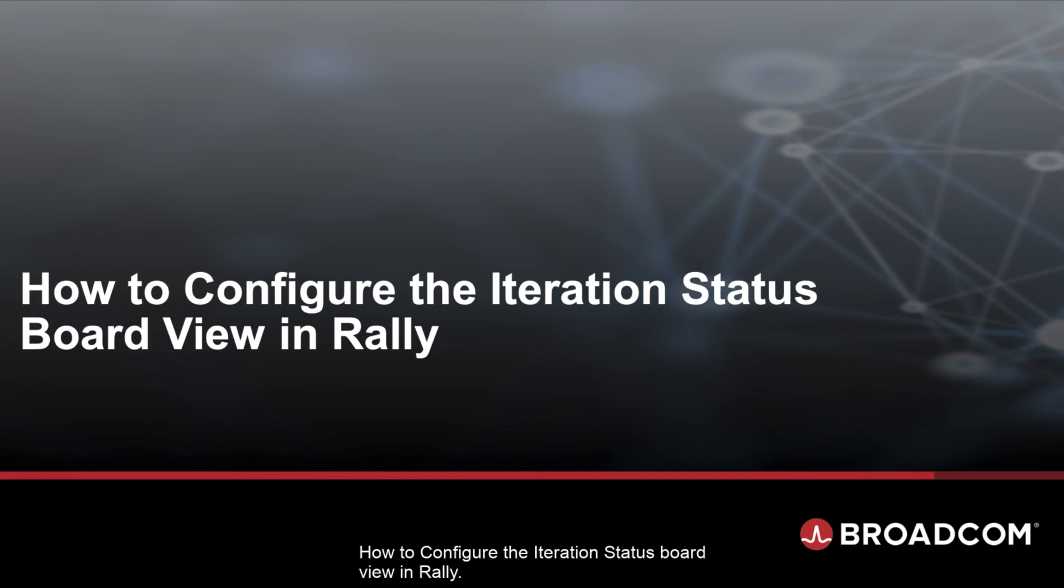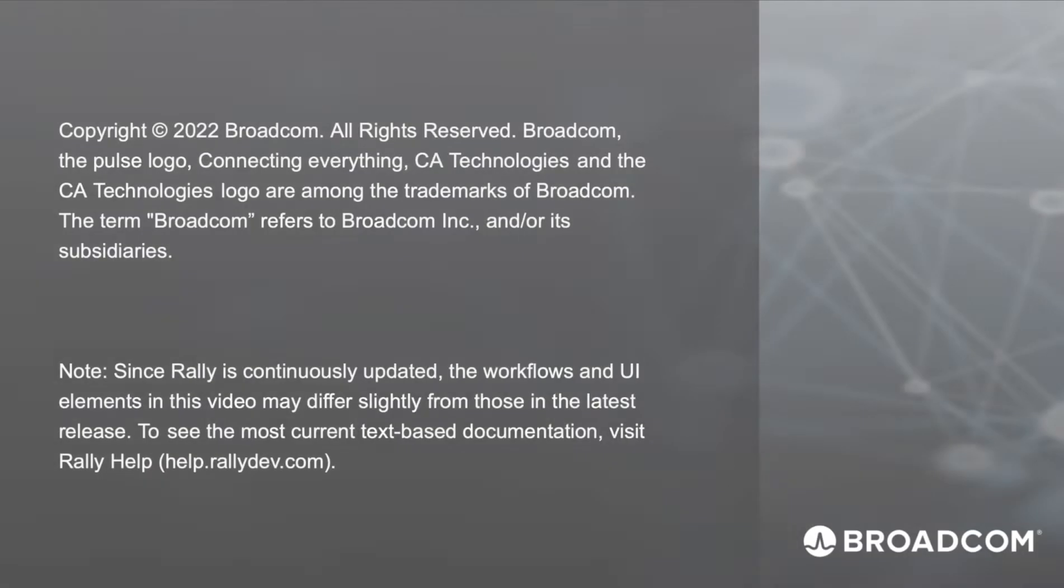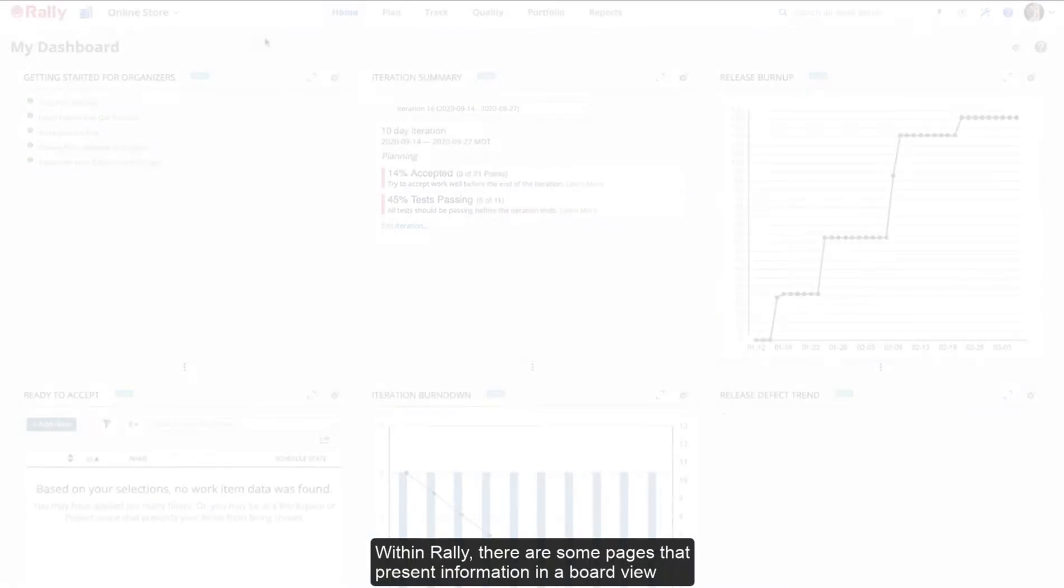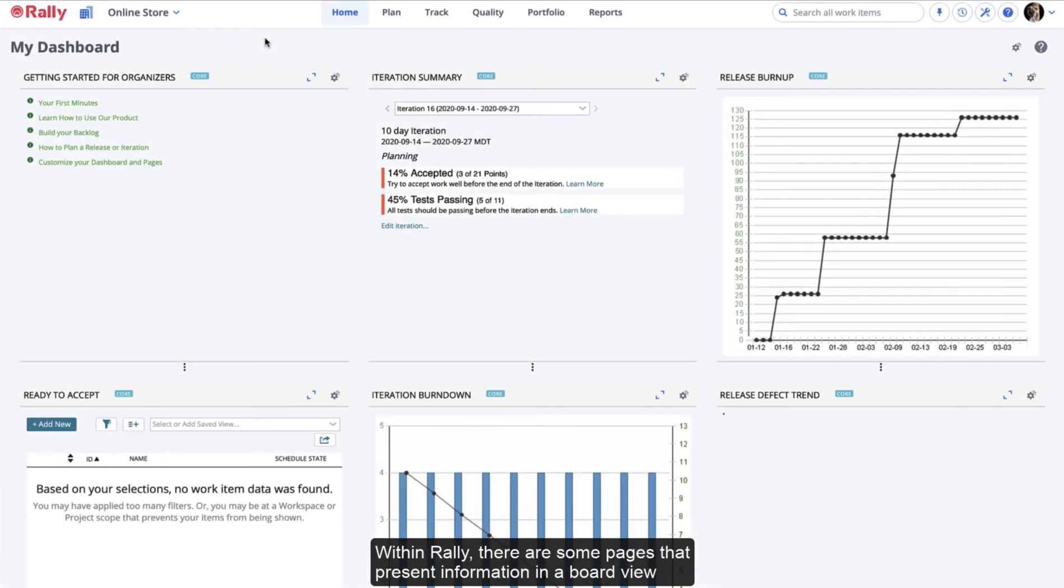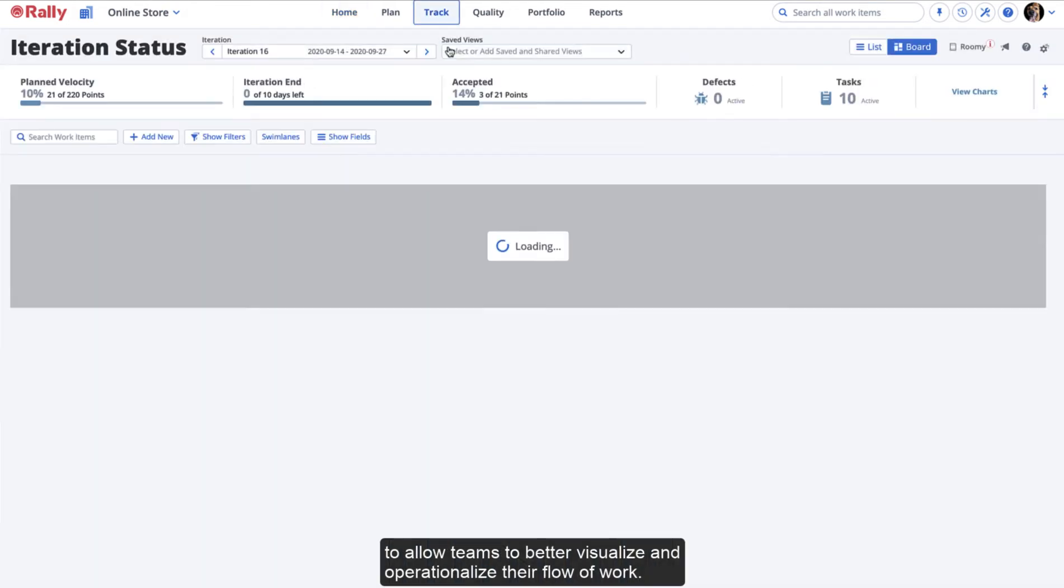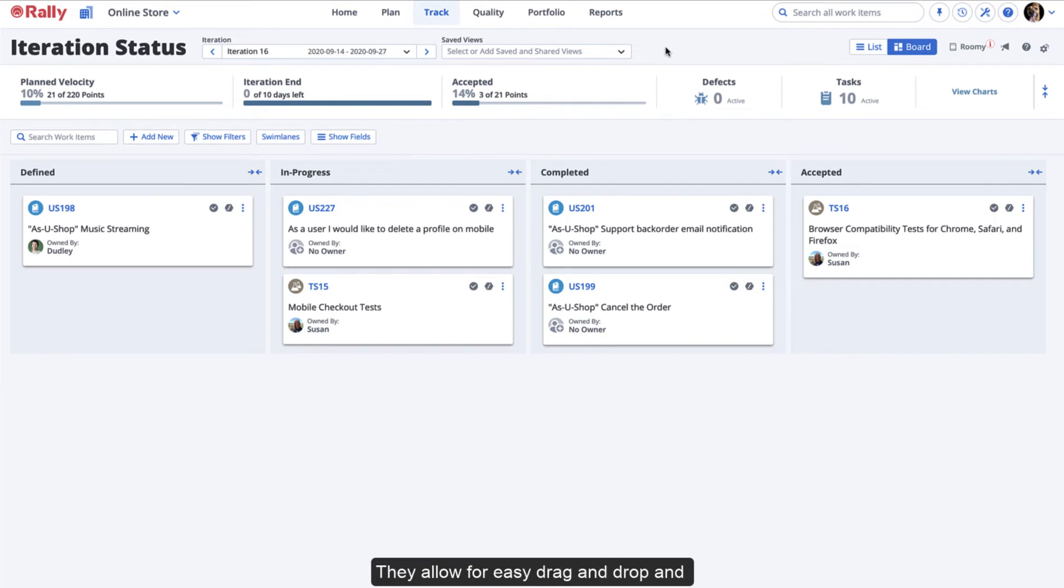How to configure the Iteration Status Board View in Rally. Within Rally, there are some pages that present information in a board view to allow teams to better visualize and operationalize their flow of work.